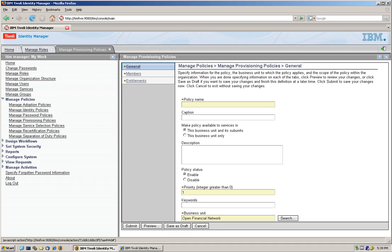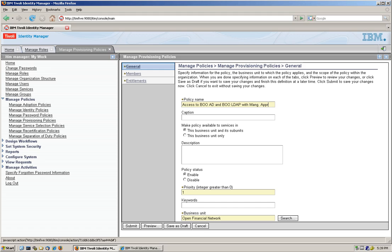The name, we're going to do the same, let's say access to BOAD and BOLDAP with manager approval. And we're not going to use any of these features for this video now.